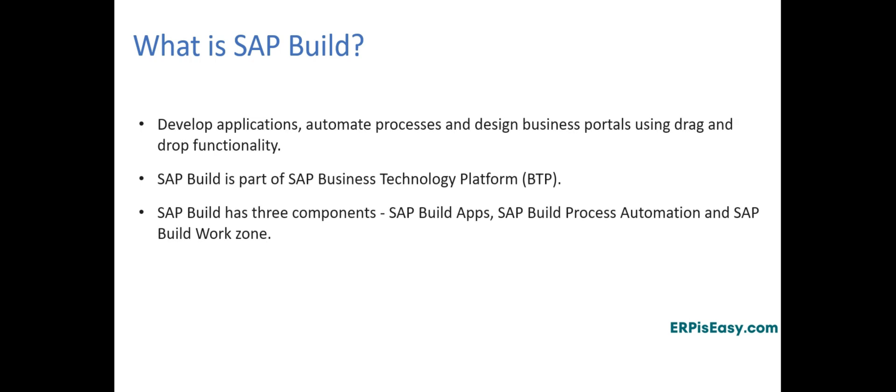Introduction to SAP Build. Traditionally, developing an application meant writing extensive lines of code in various programming languages. However, SAP Build eliminates the need for coding.